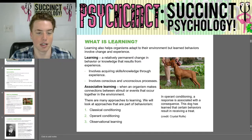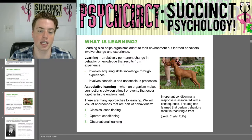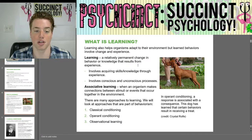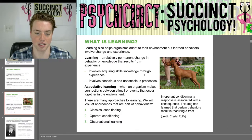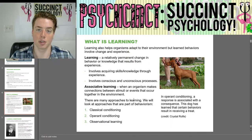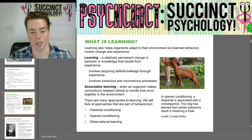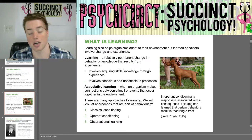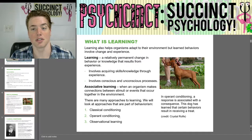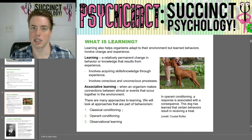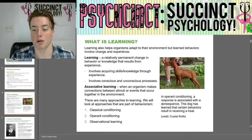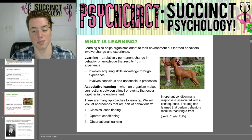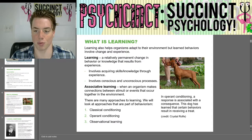So what is learning? Learning also helps organisms adapt to their environment, but learned behaviors involve change and experience. Learning is a relatively permanent change in behavior or knowledge that results from experience. This involves acquiring skills and knowledge through experience and involves conscious and unconscious processes. Associative learning is when an organism makes connections between stimuli or events that occur together in the environment. We will look at approaches that are part of behaviorism: classical conditioning, operant conditioning, and observational learning. In operant conditioning, a response is associated with a consequence — this dog has learned that certain behaviors result in receiving a treat.